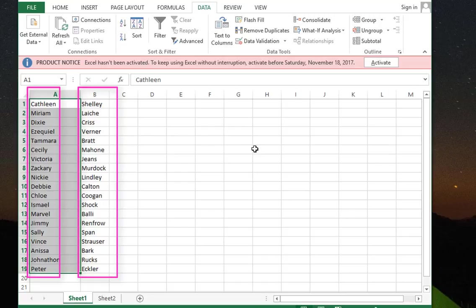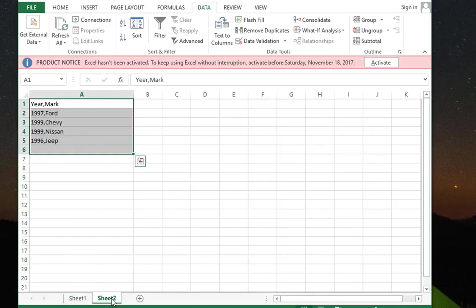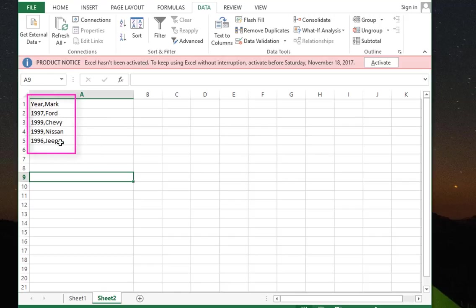In sheet number two we have another example. This time our data or text is separated by comma, so in order to separate that into two columns...